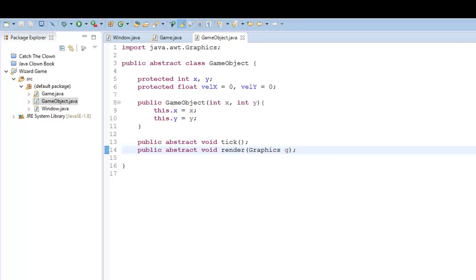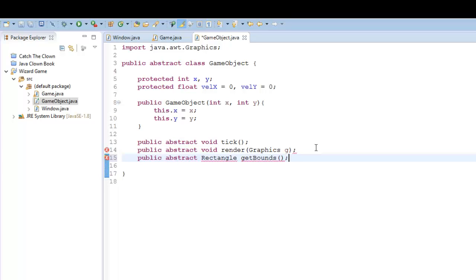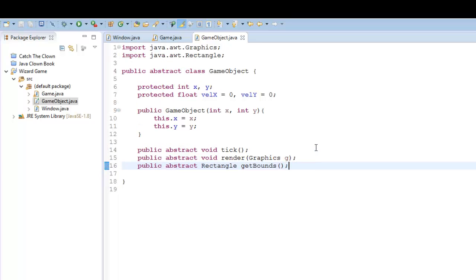Every object needs a rectangle get bounds so we can do collision detection. What's cool is you can make different sorts of game objects like this. So if you wanted to create a particle system in your game, instead of game object you could say particle object. And so now you can start narrowing down what does every particle have in common.